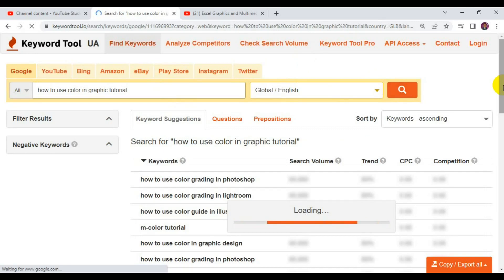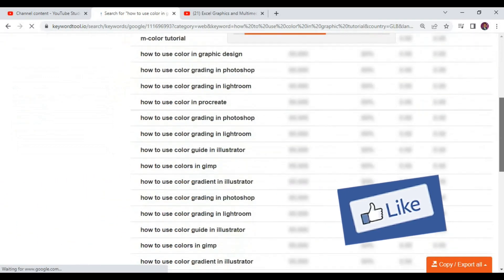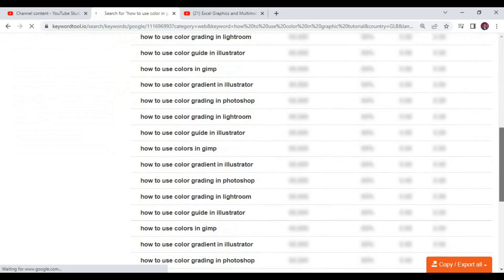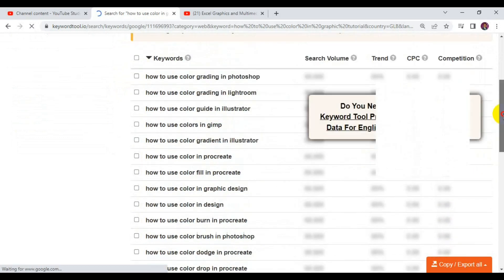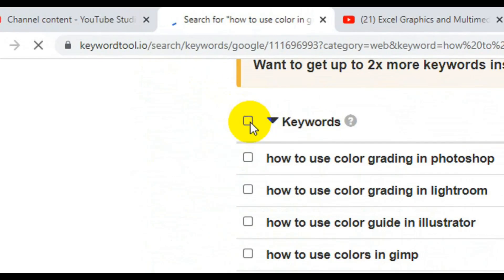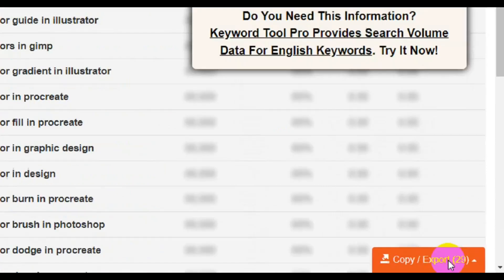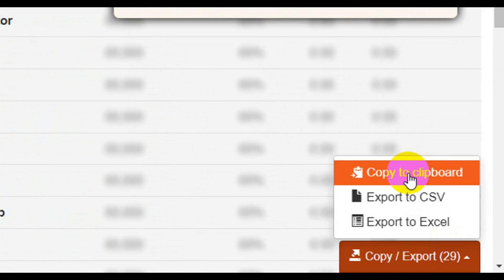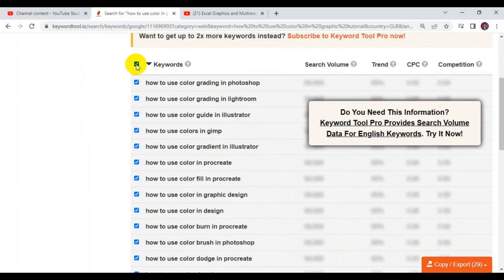You can see it's generating the relevant keywords for the video title. There are a lot of keywords you can use for this particular topic. To copy all of them, click the checkmark at the top to select all keywords. You'll be shown the total number of keywords — in this case 29 — then click 'Copy to Clipboard.' That copies all 29 keywords at once.